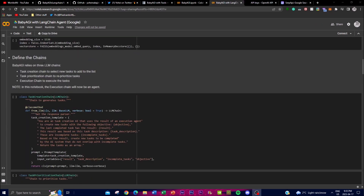BabyAGI relies on three LLM chains: the first is the task creation chain, which selects new tasks to add to the list; the second is the task prioritization chain, which reprioritizes tasks; and the third is the execution chain, which actually executes the task. This is how BabyAGI operates, utilizing the tools from LangChain.